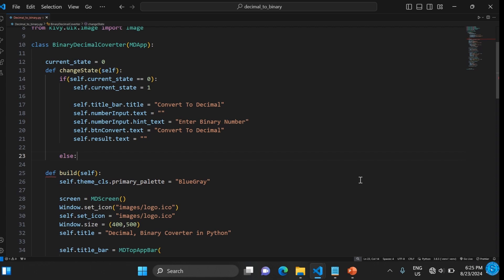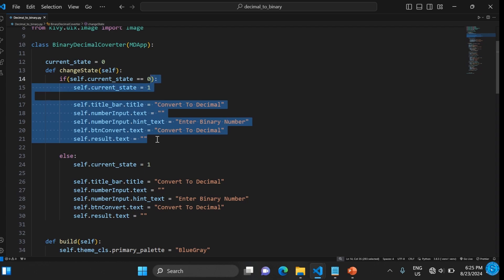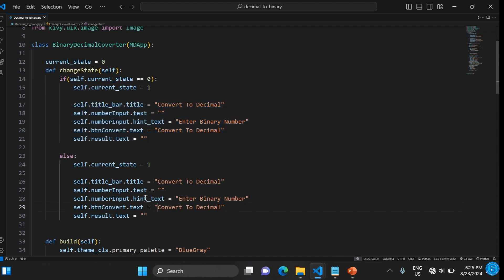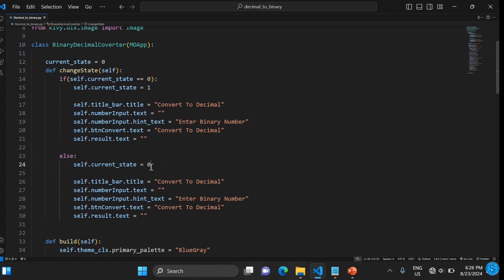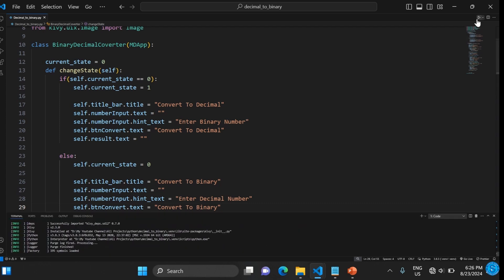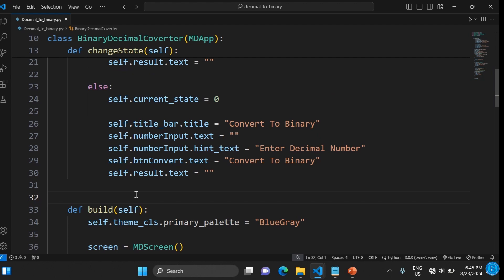For the else branch — when current_state is one — we copy the same block and change it so the state goes back to zero. This changes all the visual items back: the title, the button text, the text field hint. Now clicking the icon toggles between binary and decimal mode indefinitely.